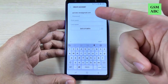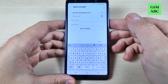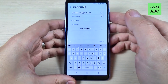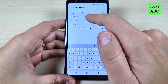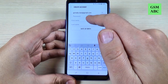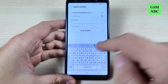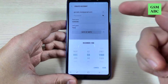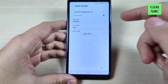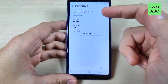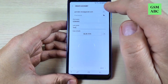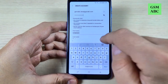Here just enter your email — this is my test email — and complete your first and last name. Enter your date of birth. And here just enter a password. I will enter my password and hit Next.